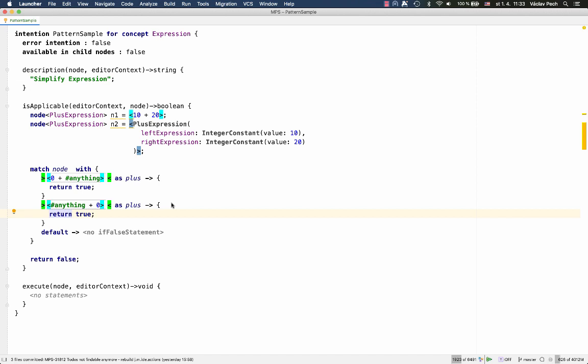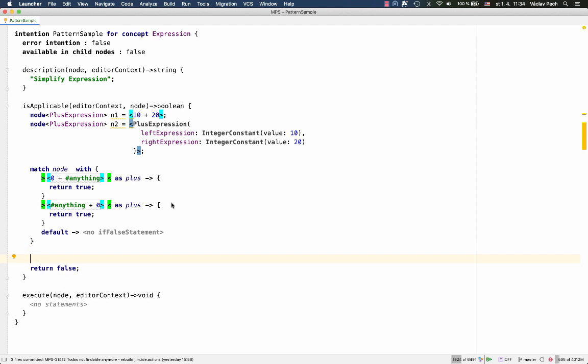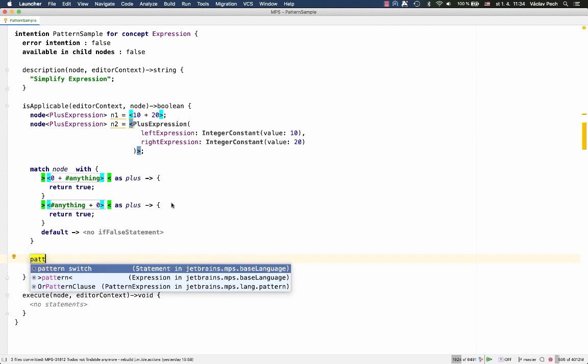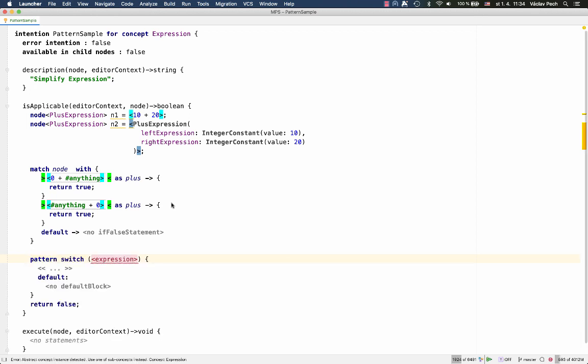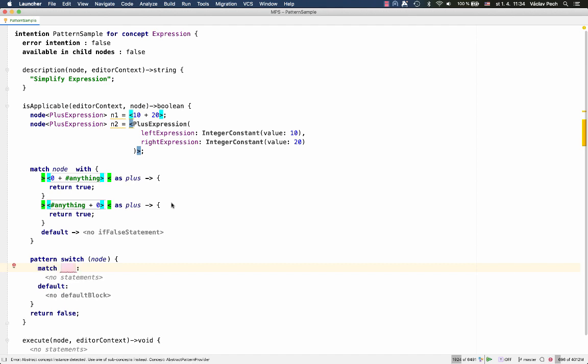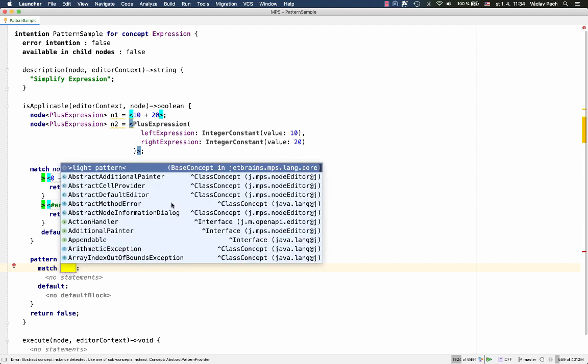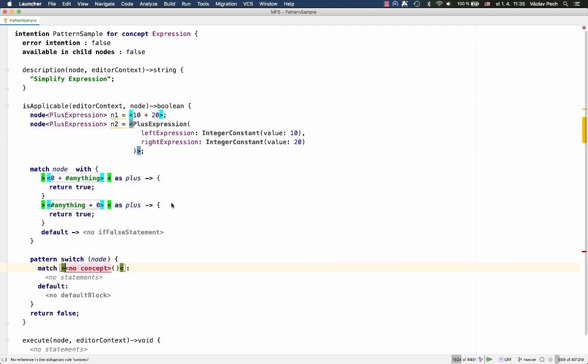Now, what is new in MPS 2020.1 is a similar construct for using the approach similar to lightweight quotations. So now we have the option to use a pattern switch. Again, we'll be trying to match node, but this time against something that is constructed using approach similar to lightweight quotations.